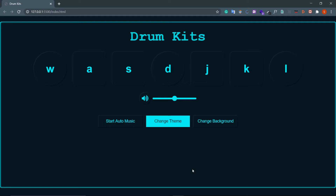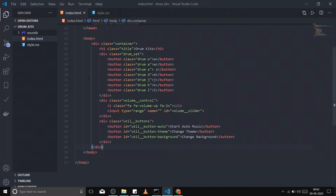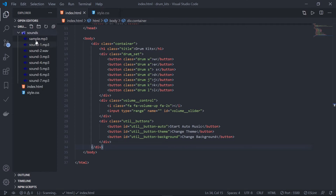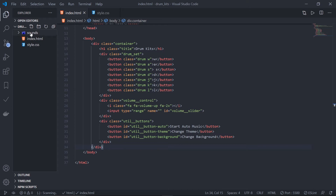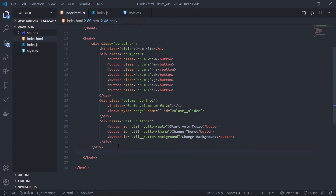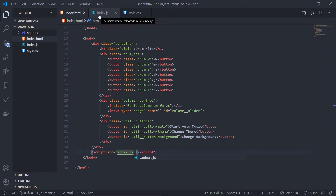Hey guys, I'm Suhit from Backbench Coder. Hope you enjoyed the last part of this series where I made this amazing neumorphic UI. Now it's time for JavaScript. First, create a JavaScript file. The sounds folder contains all our audio files — I'll put a link in the description box, just download it from there. Create a new file called index.js and link it with the HTML by going to the end of the body and adding a script tag with the source set to the file path.